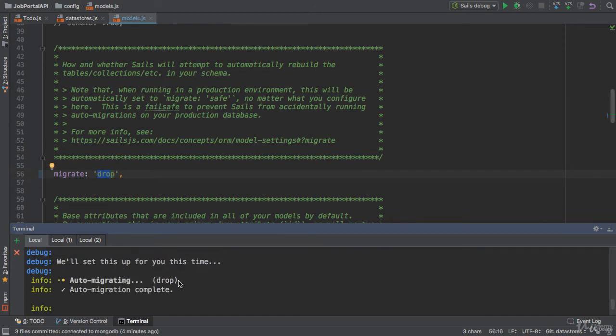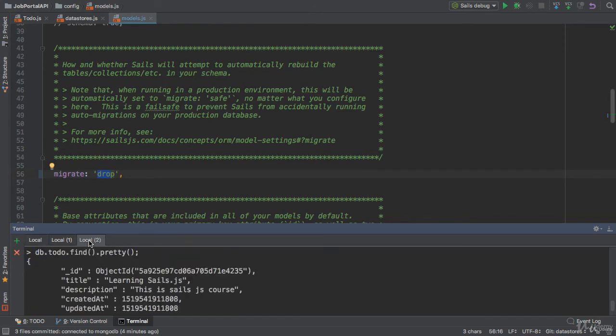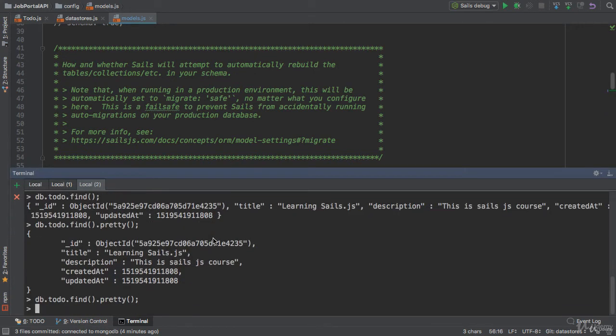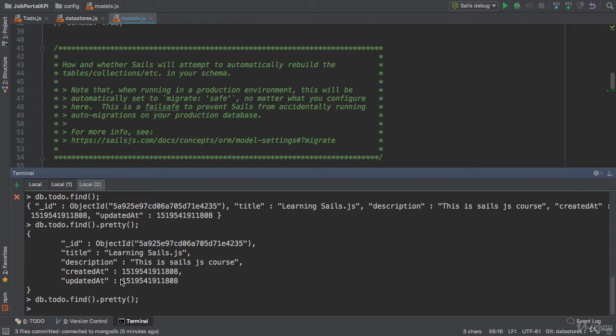We have set to drop now. I would like to find all my to-dos. When I use the same property, to-do.find().pretty, there is no record here because auto-migrate has deleted successfully because I have set the drop.